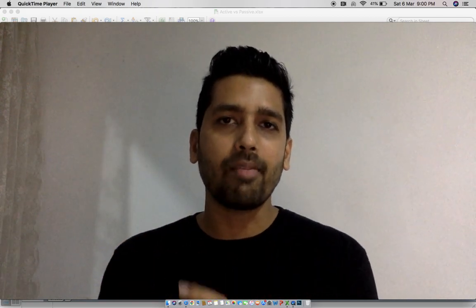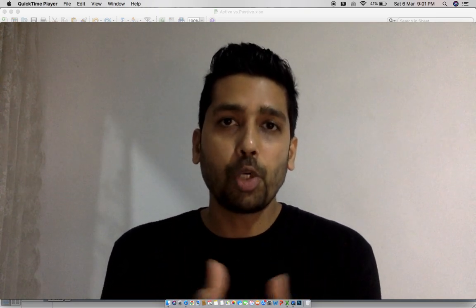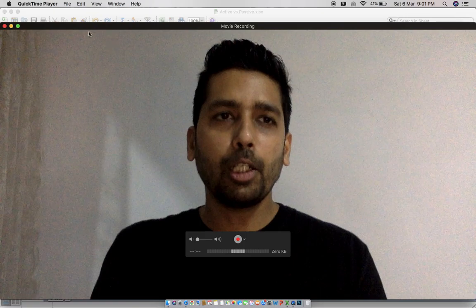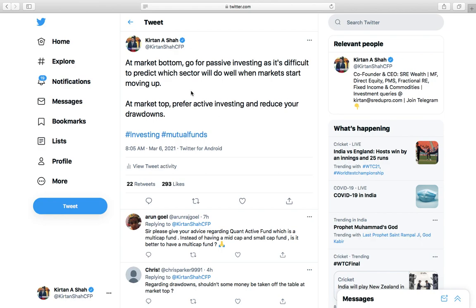The first video I'm recording today is on active versus passive investing. A lot of us today — I wrote a tweet this morning that gave me the idea of doing this particular video. In that tweet I mentioned that at market bottoms, go for passive investing as it's difficult to predict which sector will do well when the market starts moving up, and at market tops you should always prefer active investments because that will help you reduce your drawdowns.